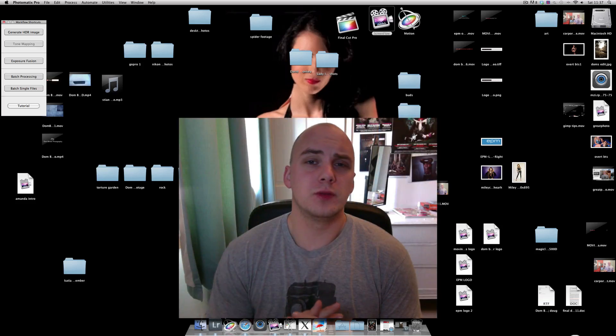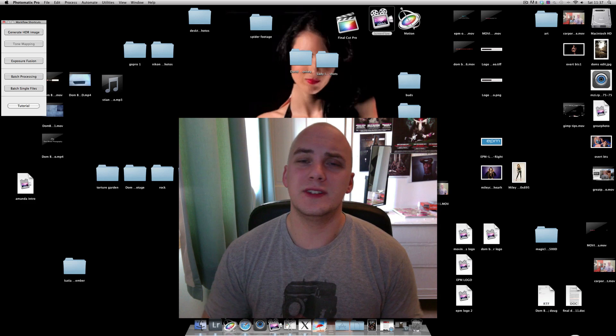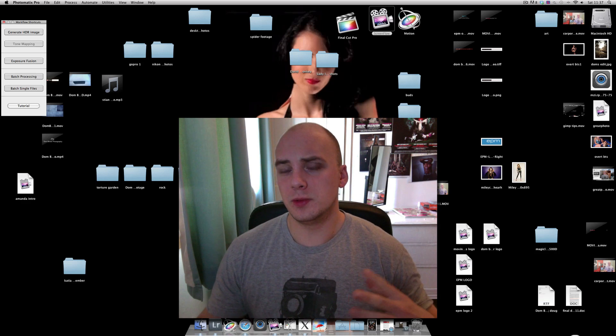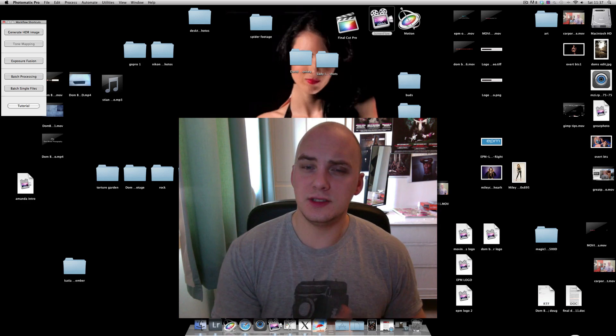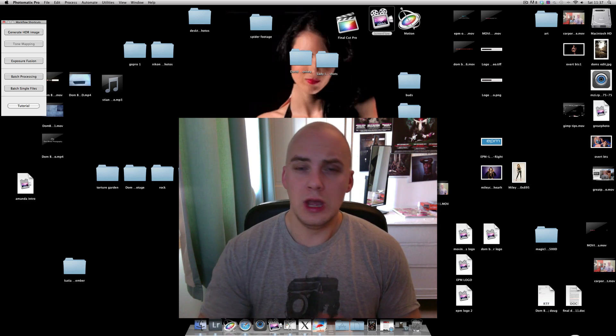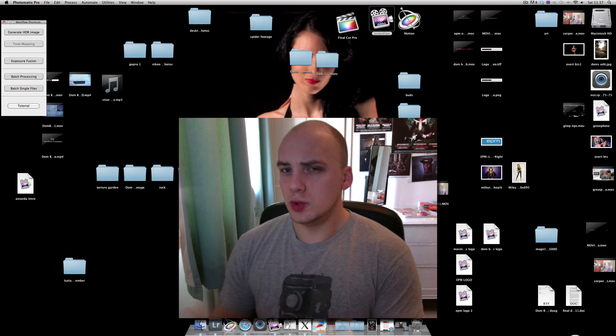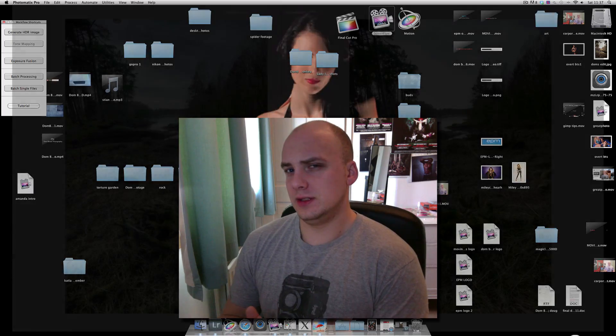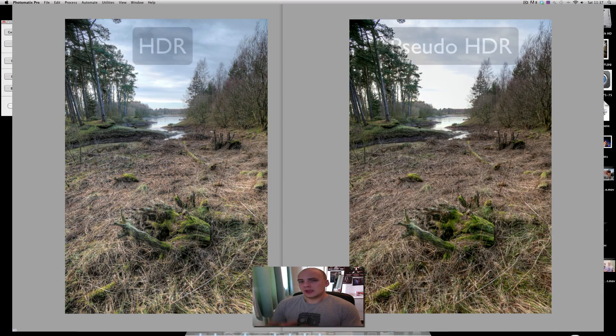Hi everyone, in this video we're going to see the difference between an HDR photo and a pseudo HDR photo.